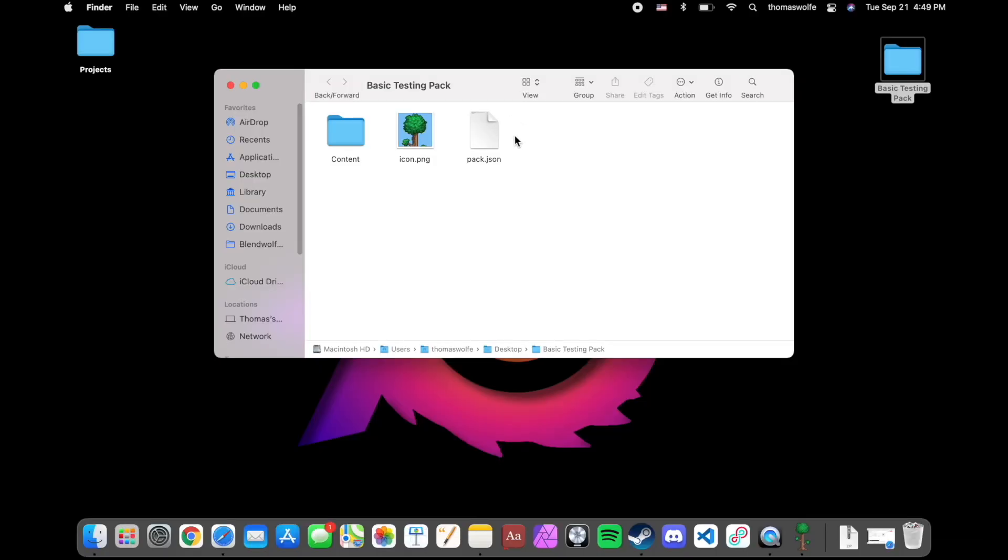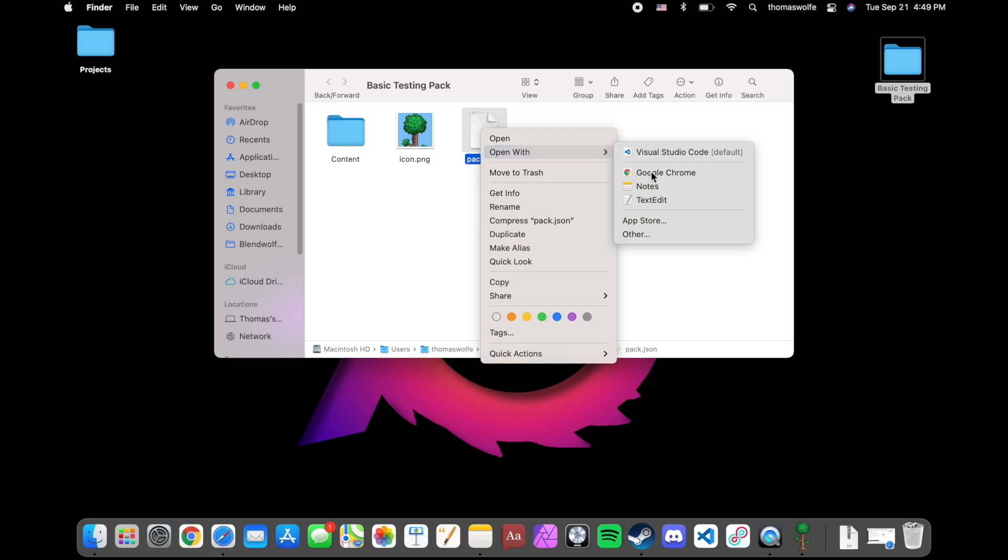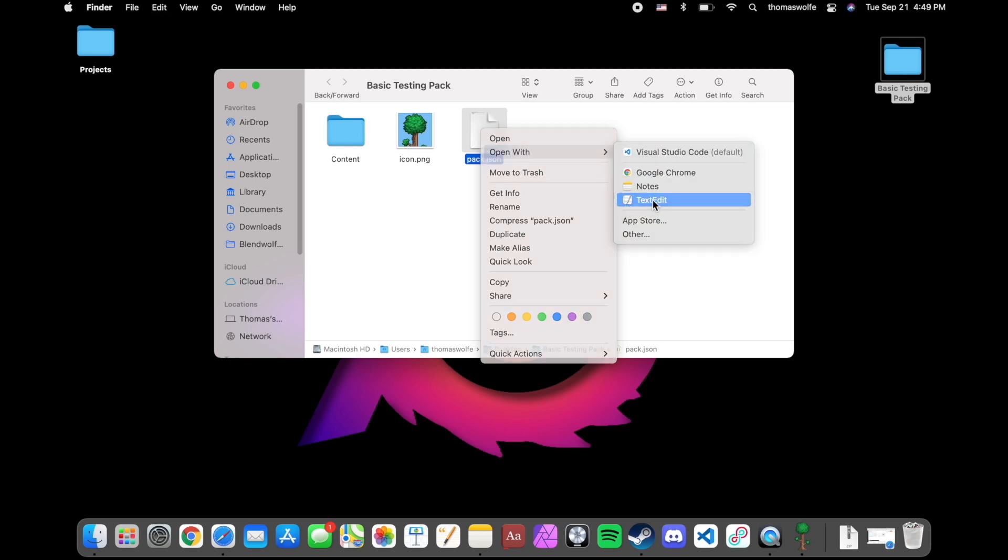We'll need to edit the .json file, so right click it and hit open with. And we're going to open it with text edit, which should be already installed on your Mac.